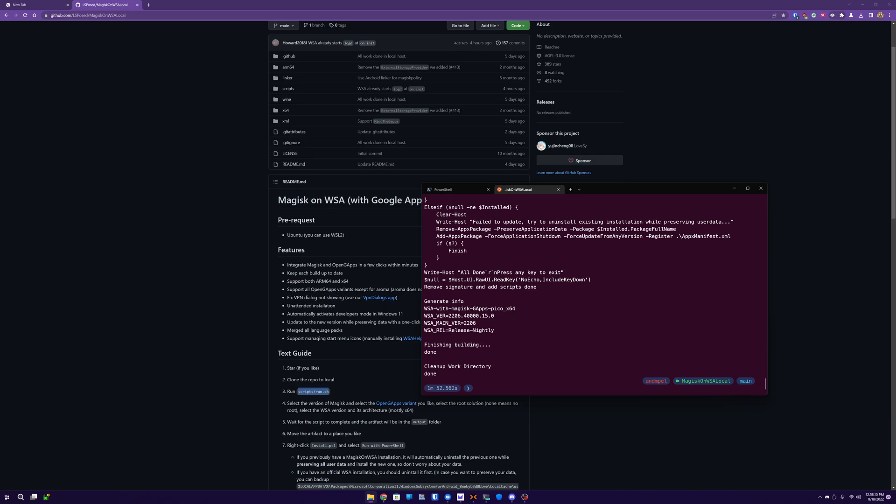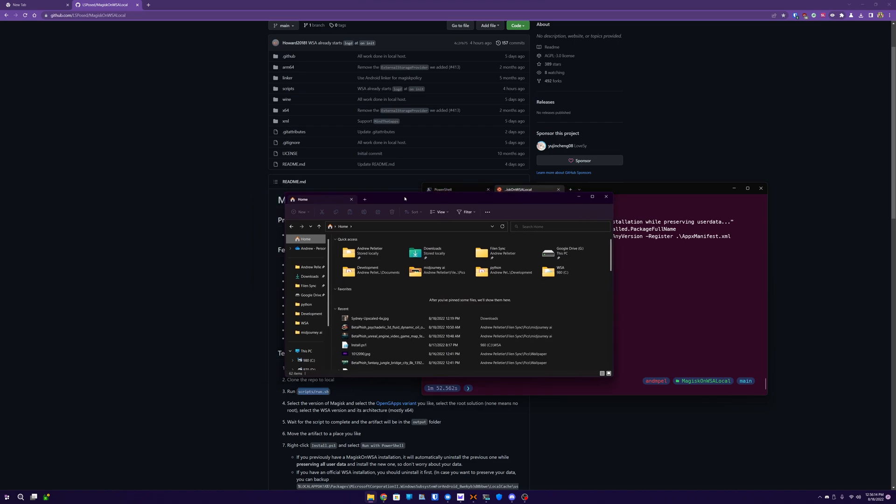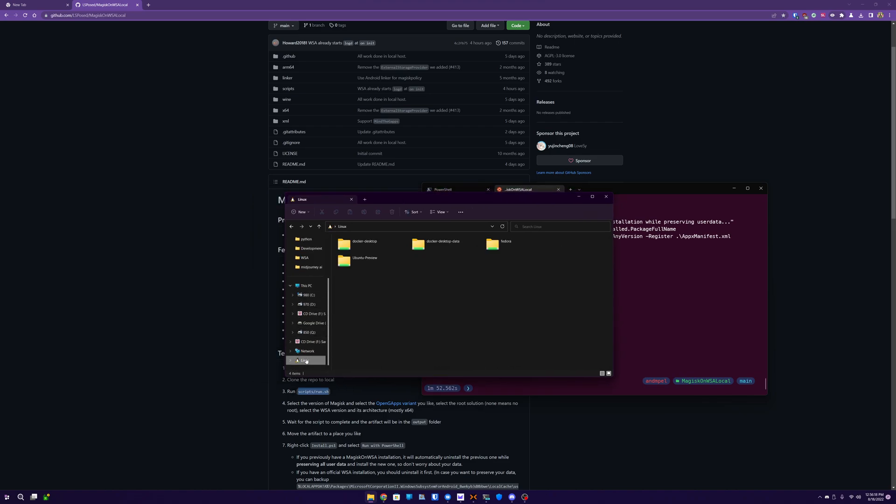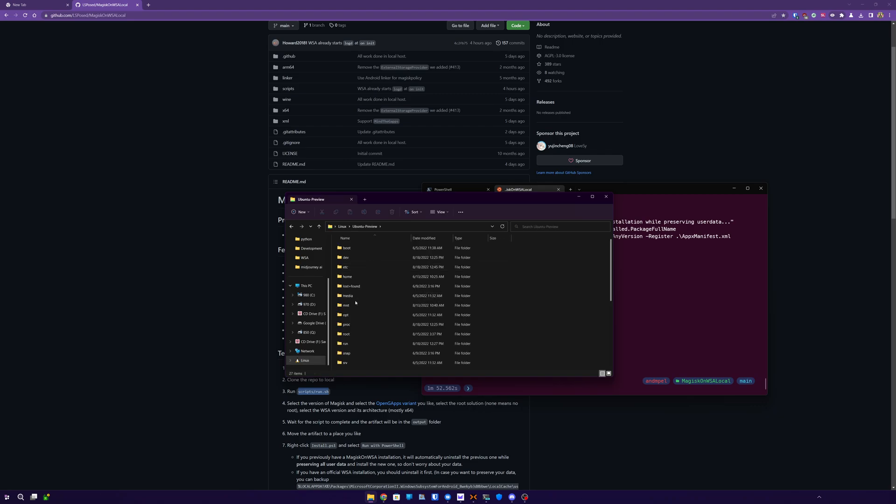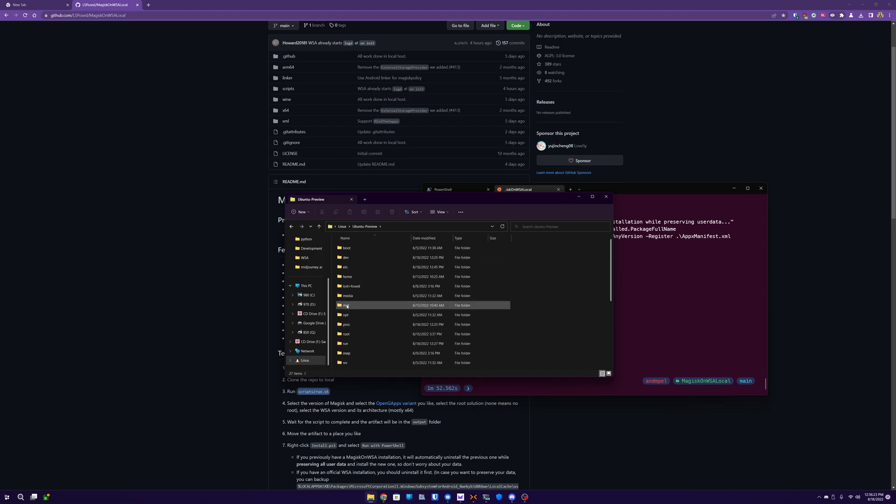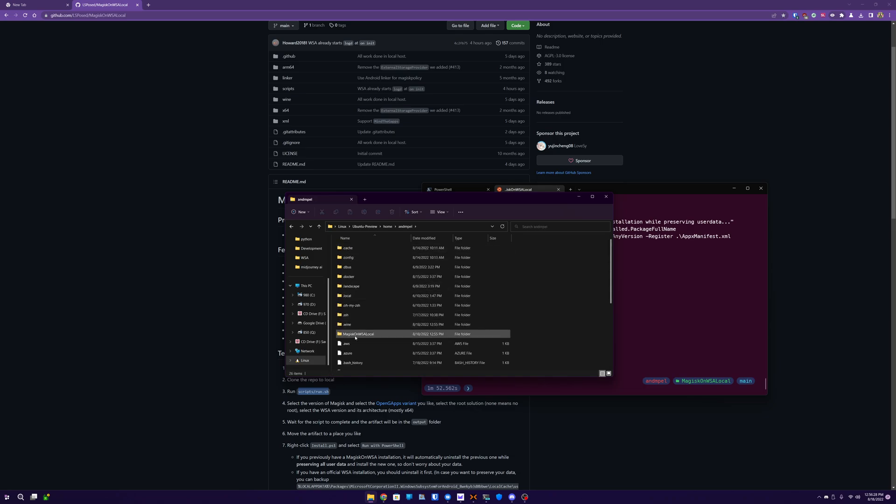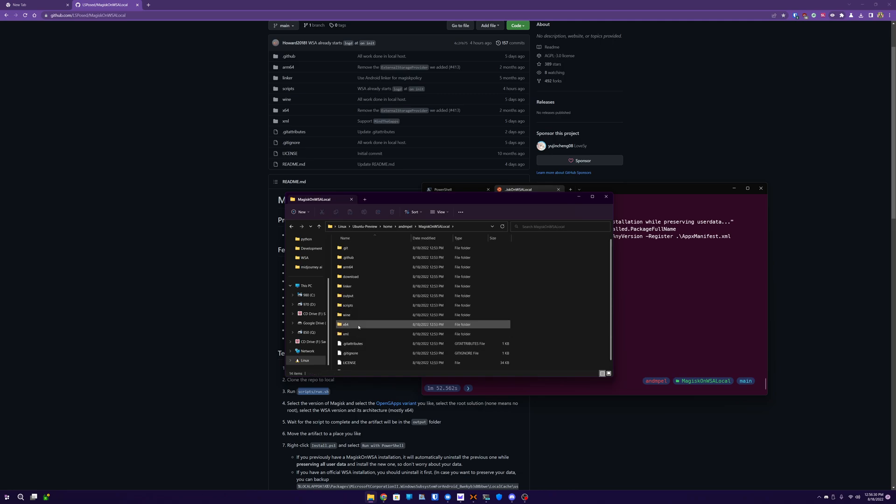So open your files, go down to the bottom under this PC and select your Linux, go to your Ubuntu machine, go to home folder, where is that, here it is, go into your user, and then go into the GitHub repo we downloaded. And then there's this output folder that wasn't there before.